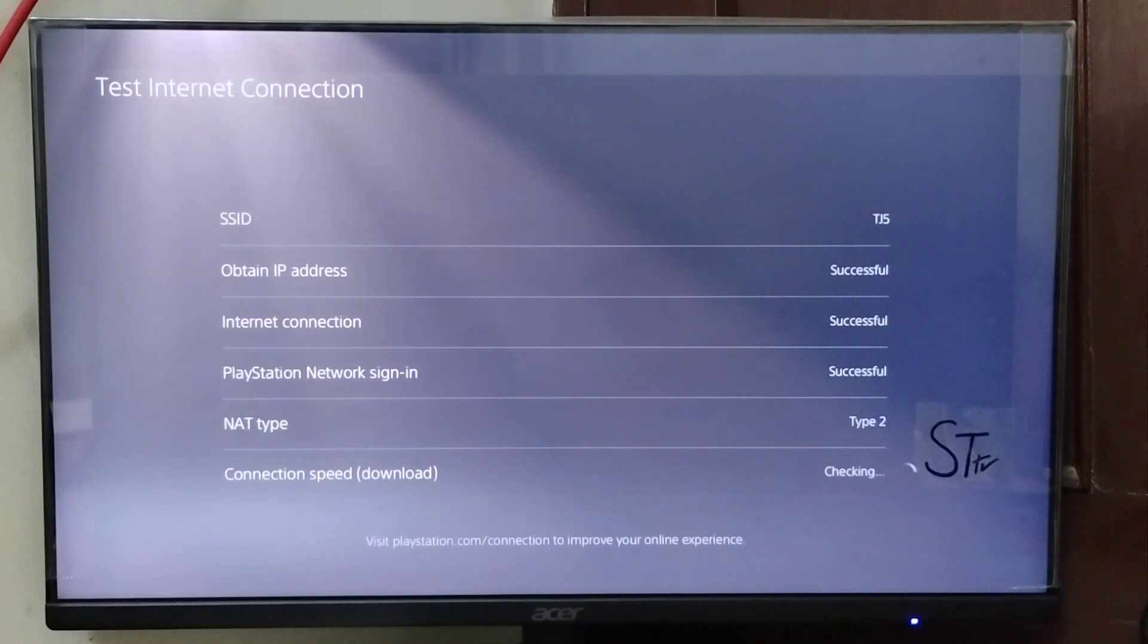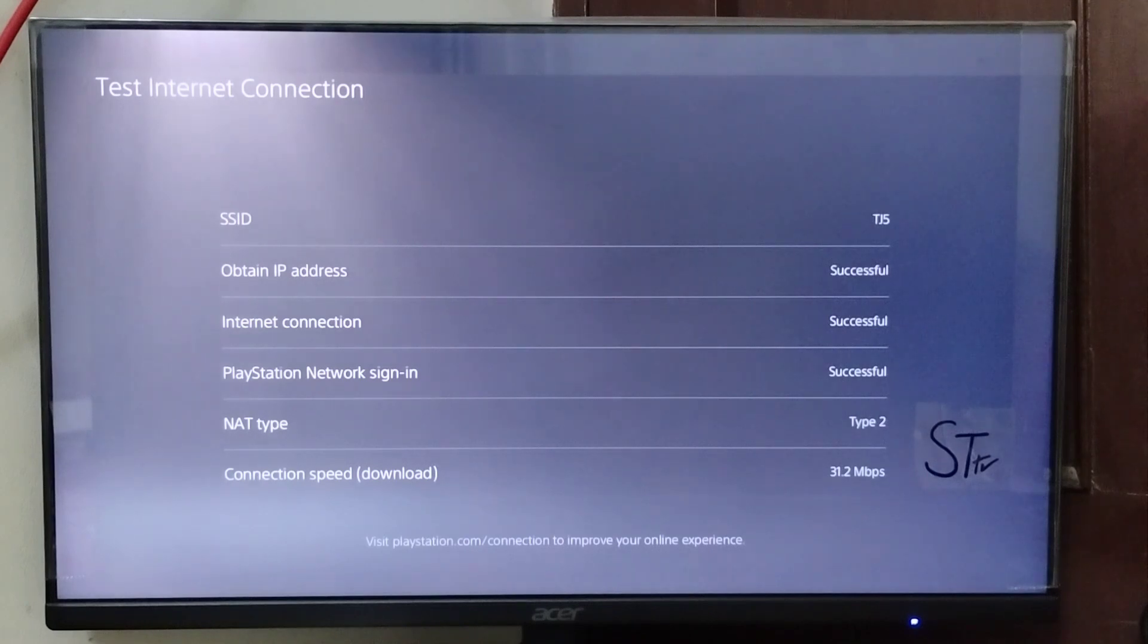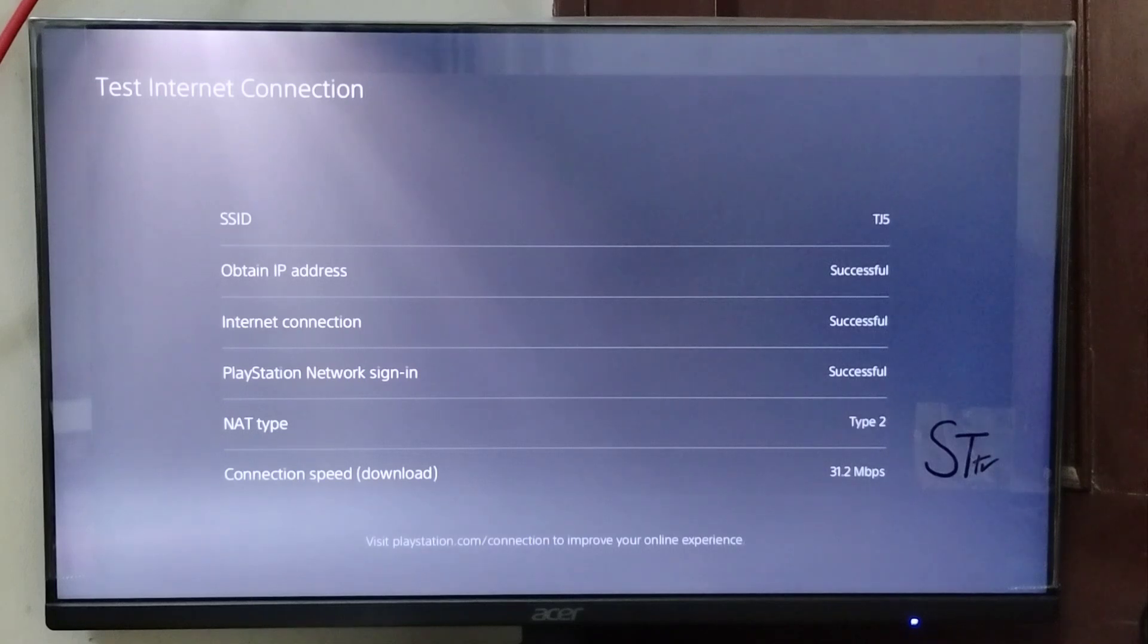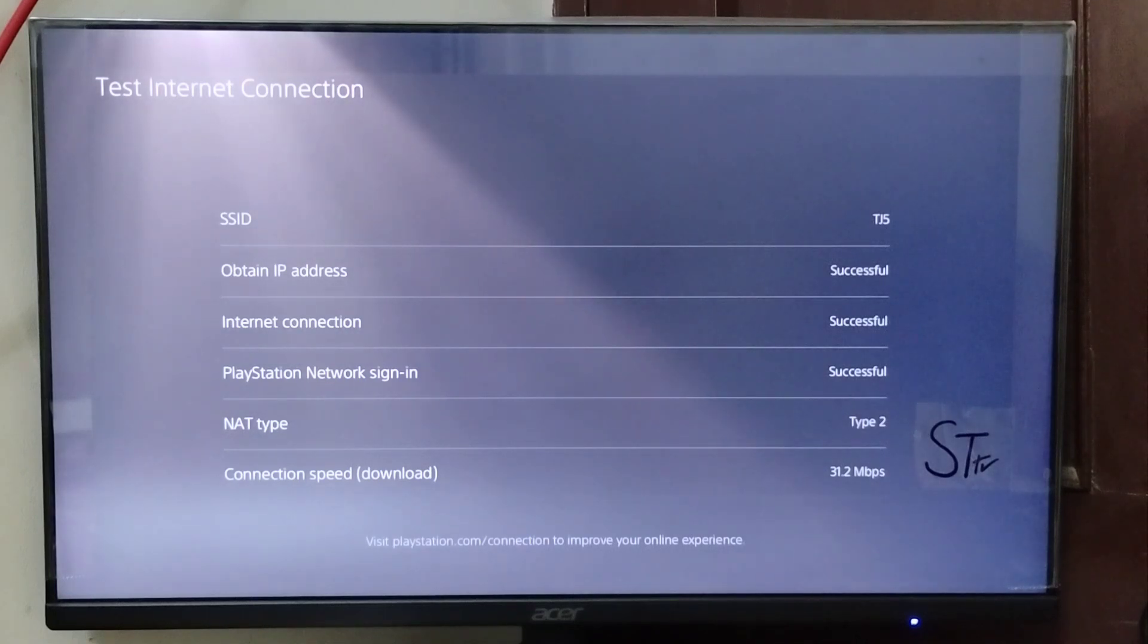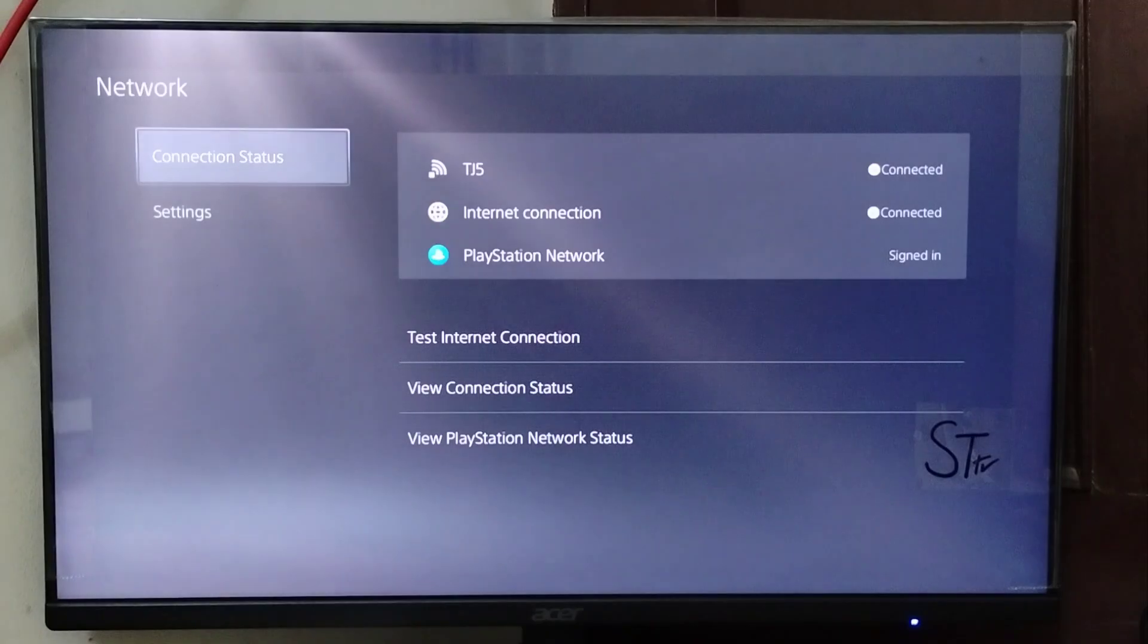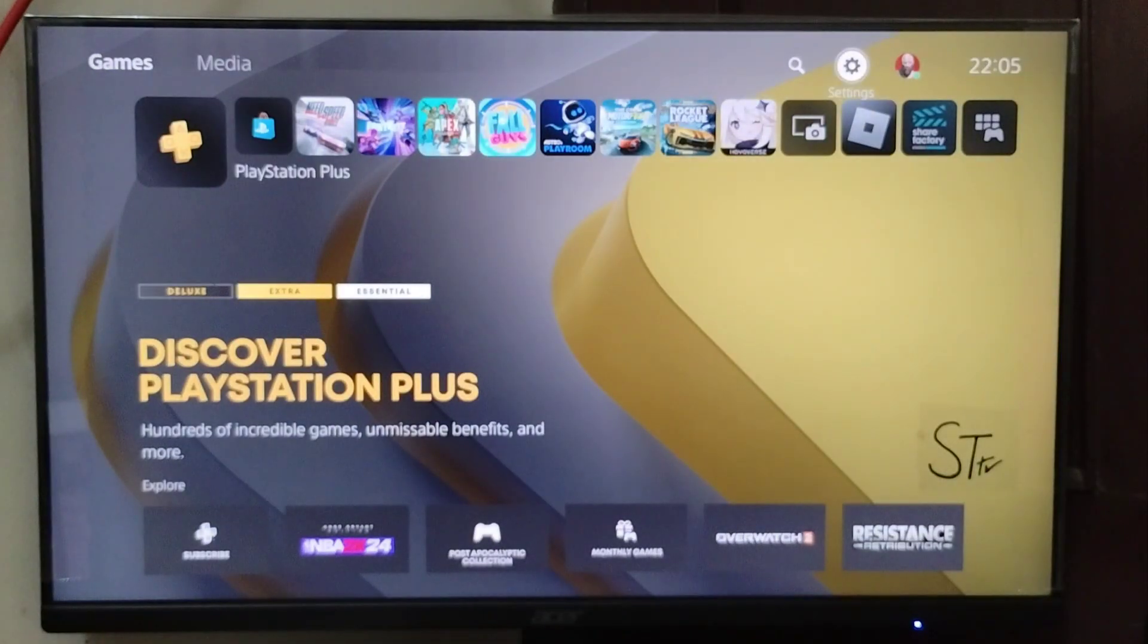Also, you should check if the PlayStation Network is up and running. If they're having any issues on their end, you might just need to wait it out. You can find the service status on their official website.